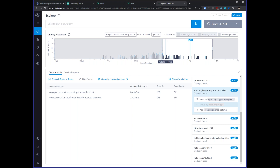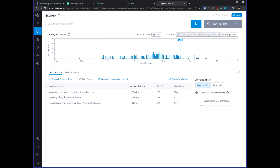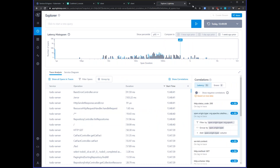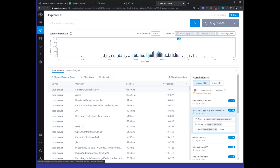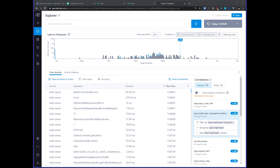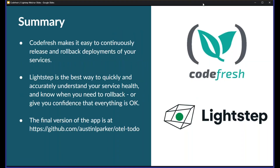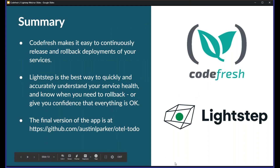Really you can just explore and understand what's going on. And that, I think, is the key of observability — having all this information available to understand what's going on with your service and application, be able to detect things that are happening, find them, fix them, and then using tools like Codefresh, quickly and easily deploy those changes.